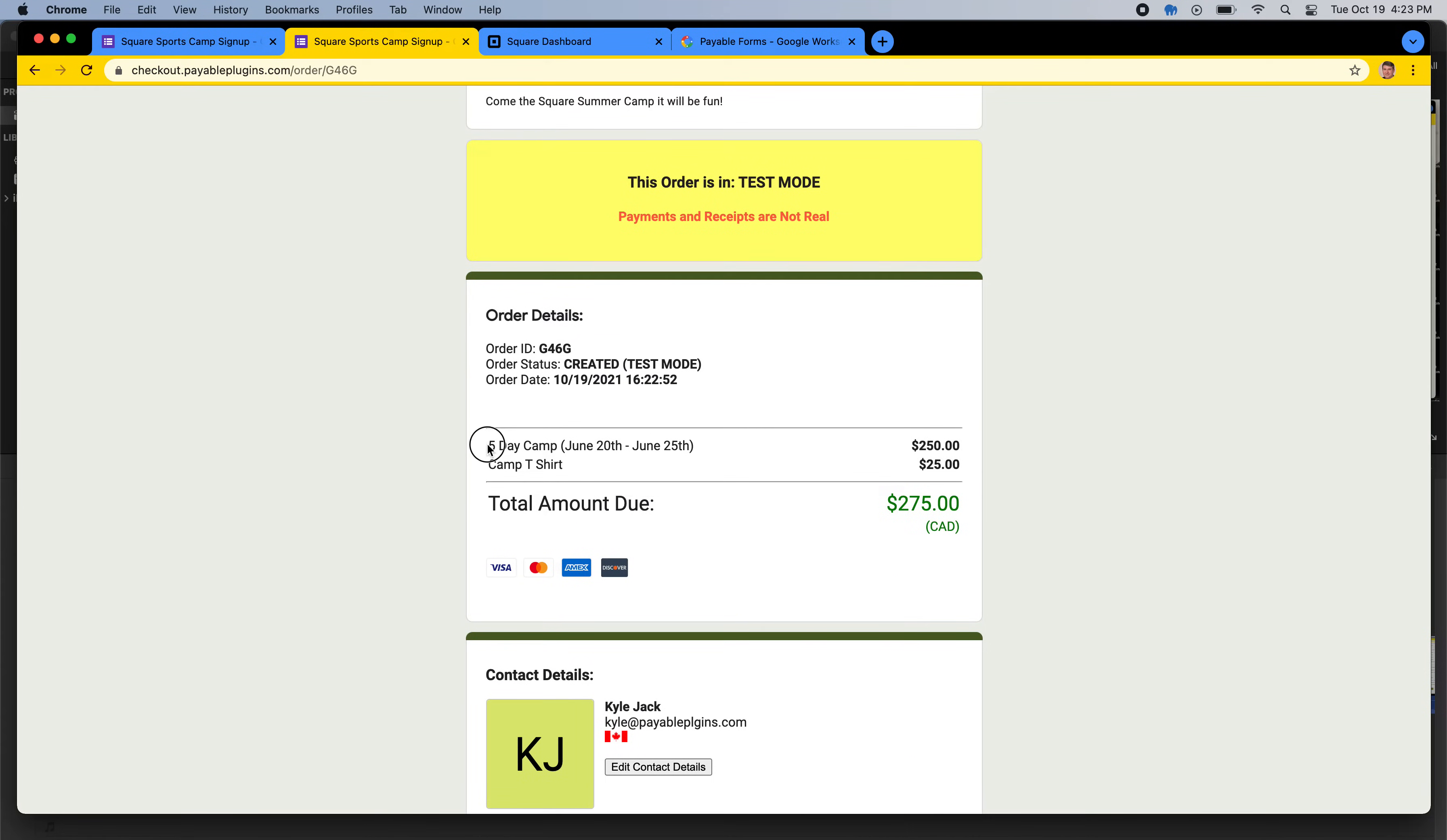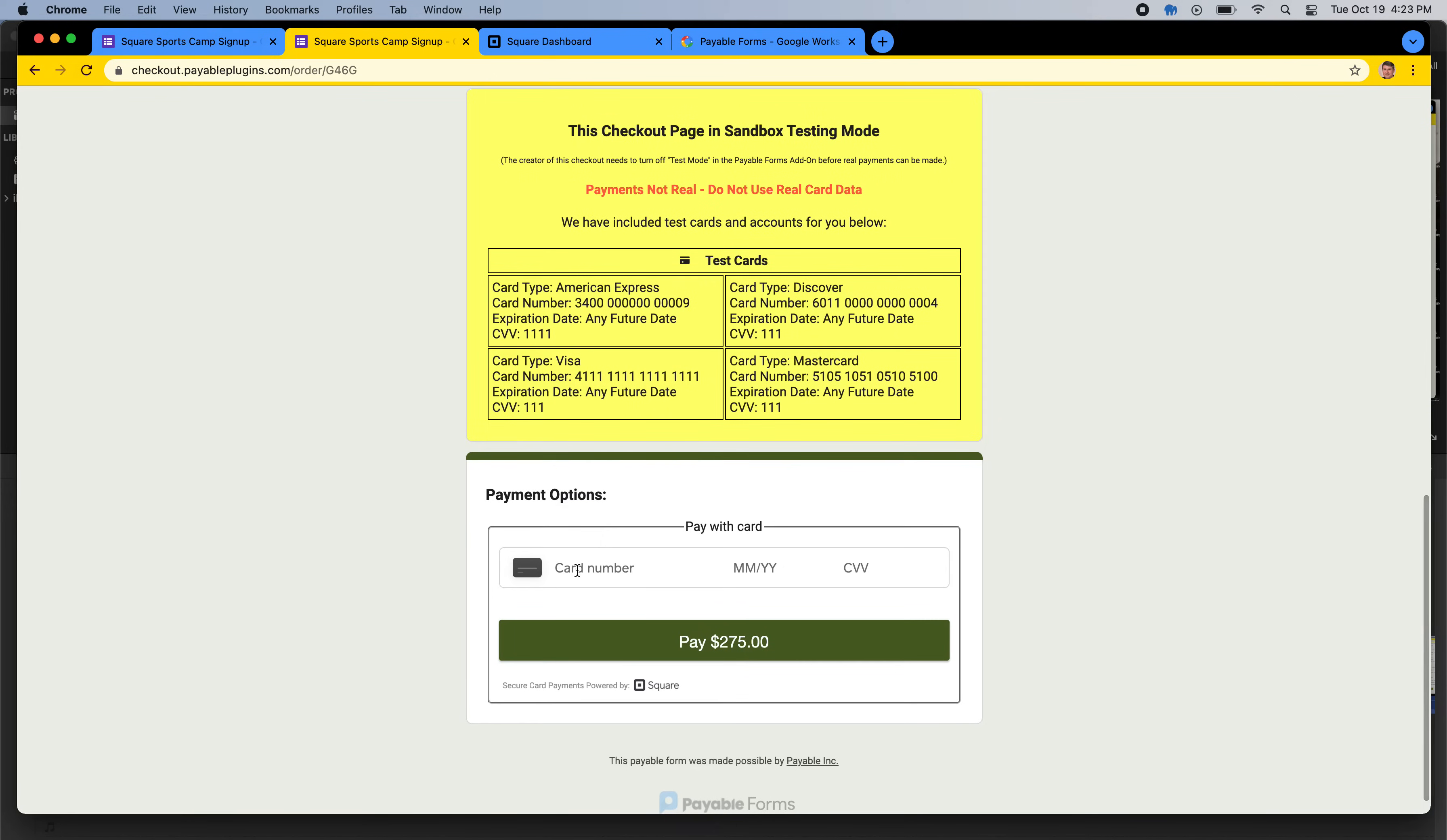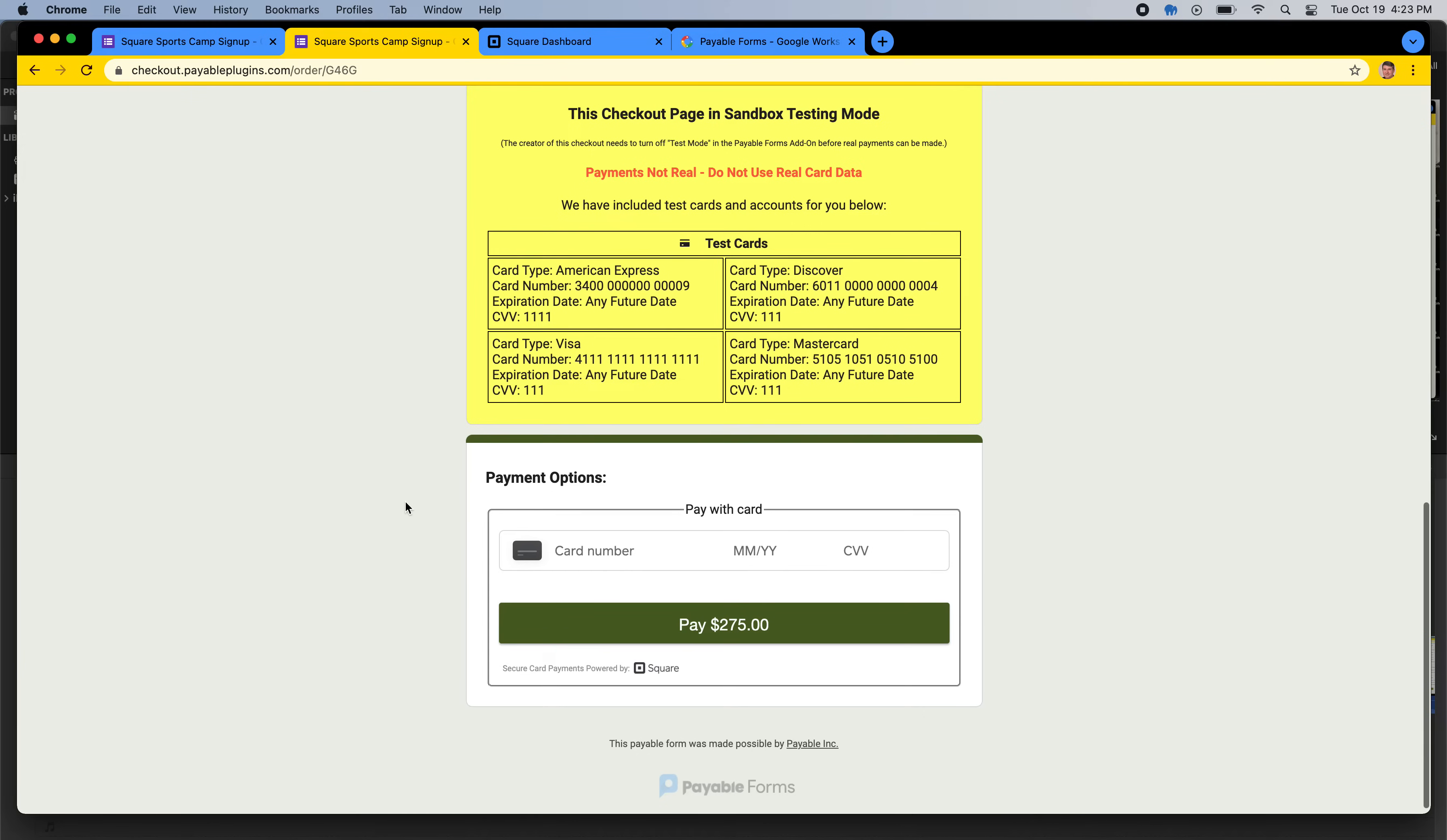And so this is the checkout page that has my five-day summer camp on it, a camp t-shirt. Those are the options I chose inside of the Google form. And then I also have a checkout card input, and this input is powered by Square. So that Square account I connected is going to be the one that gets the money from here. So this is all done with Square's JavaScript SDK, so no card data is ever going into Google or is it even touching our servers. It's all encrypted right in the browser. Very safe, a smart way to do it. And this is our checkout page, which is powered by Payable, that is matching the look and feel of your form.